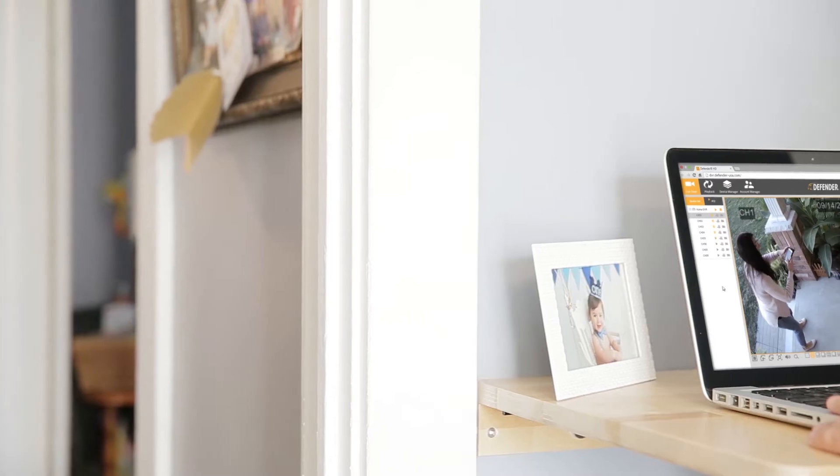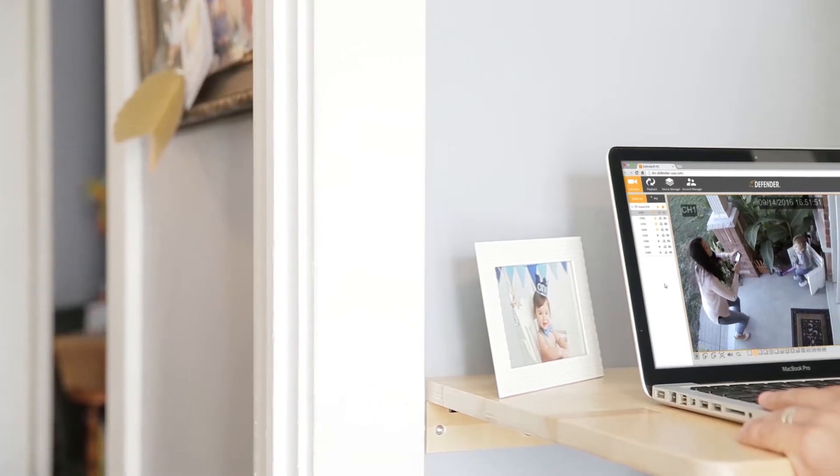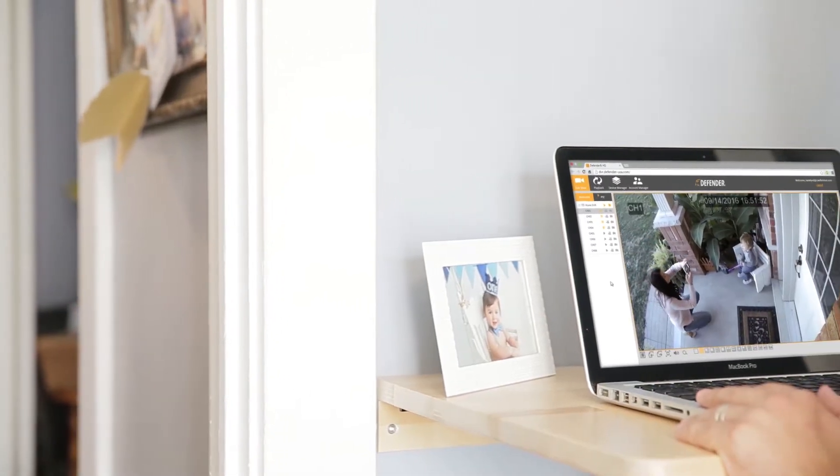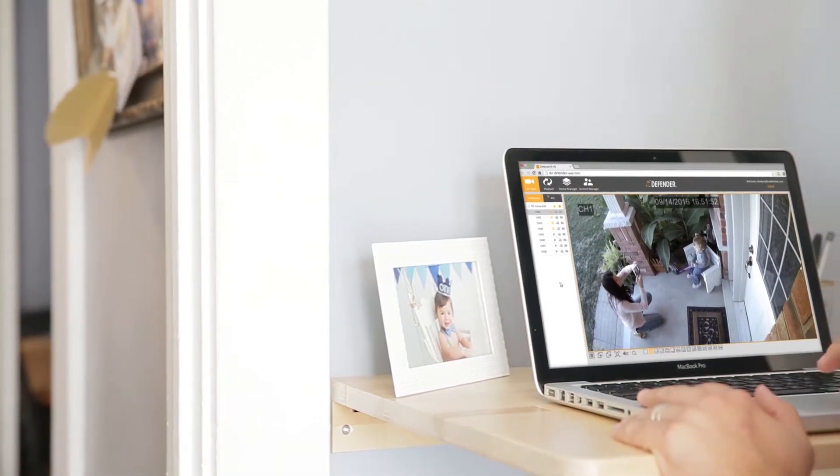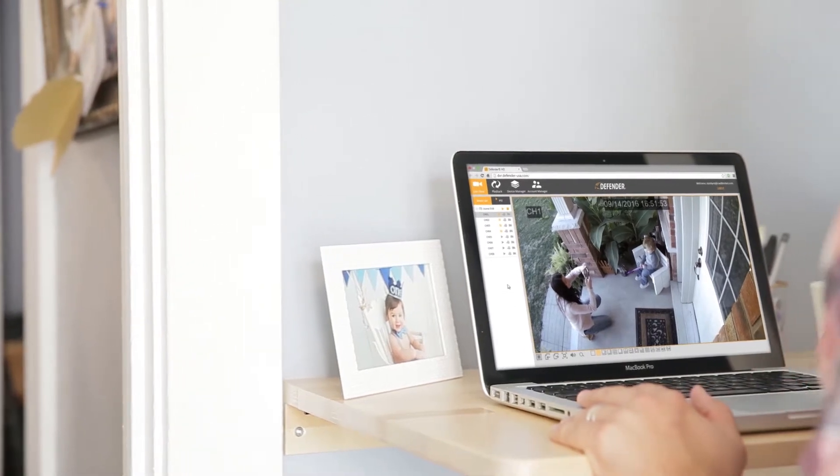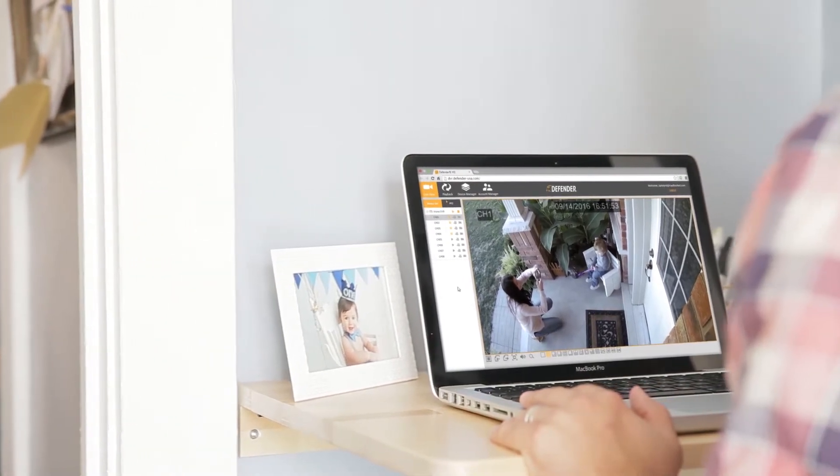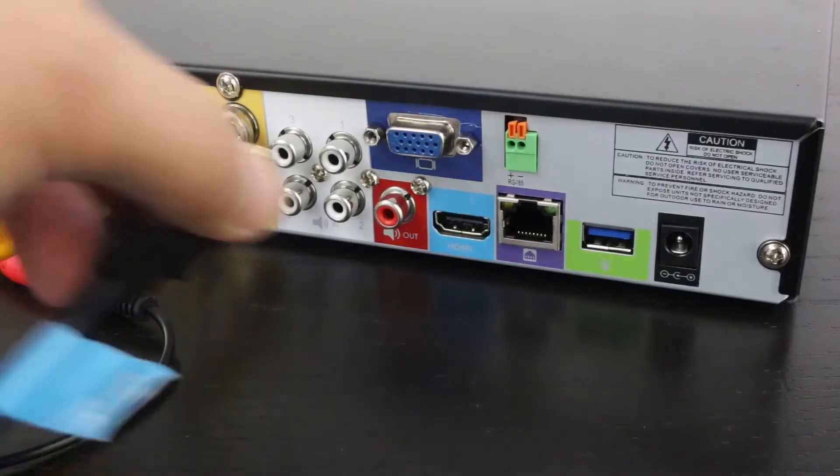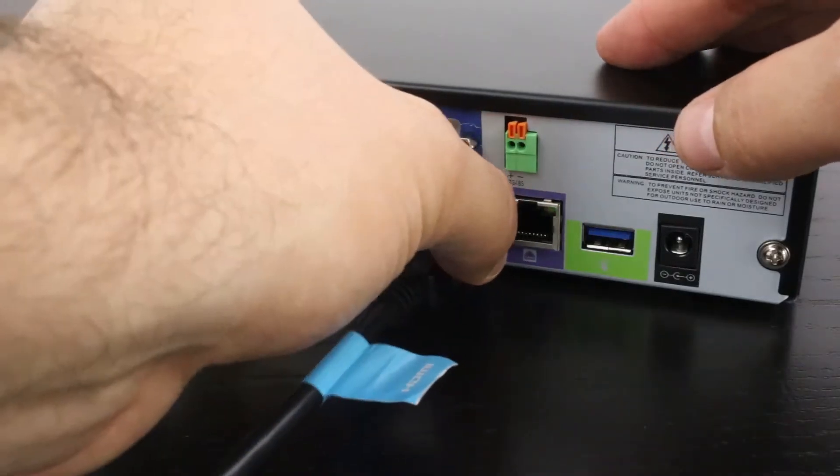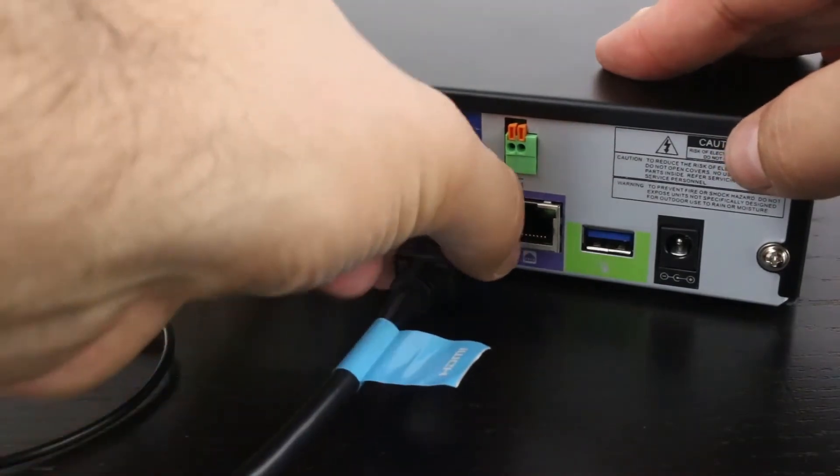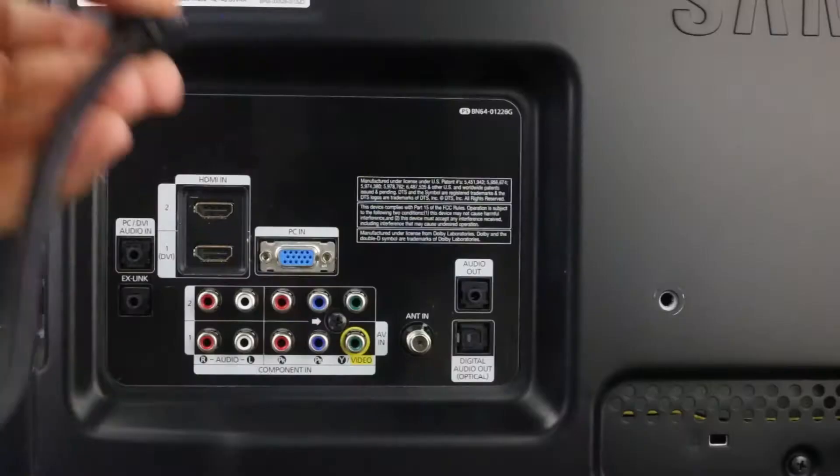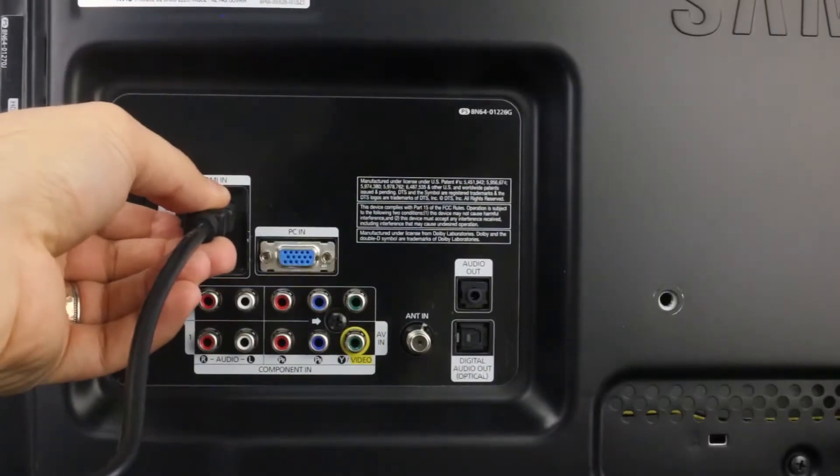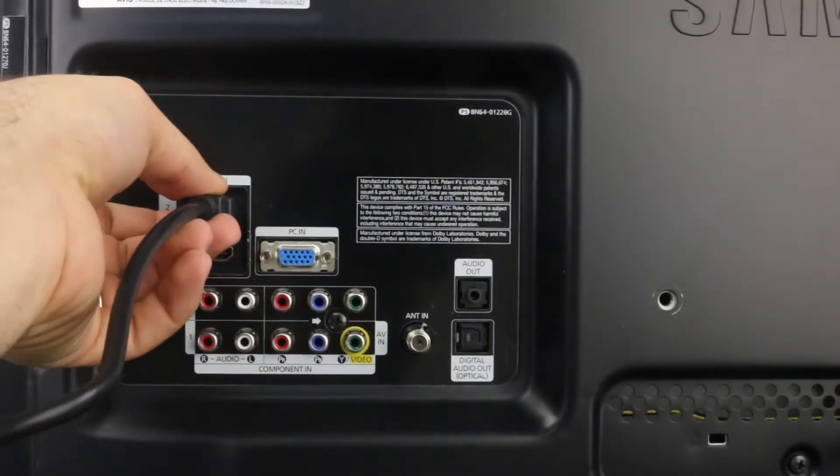This section will guide you through the process of creating an account using our Defender web portal. Before creating your account, connect your DVR to a TV or monitor.